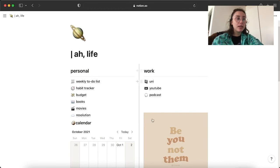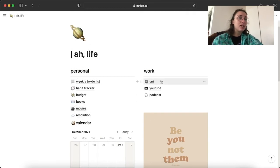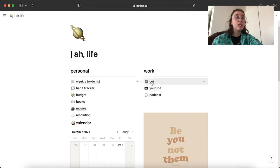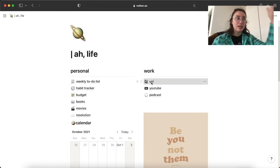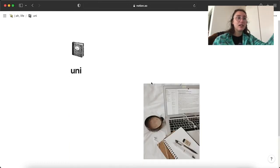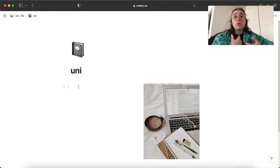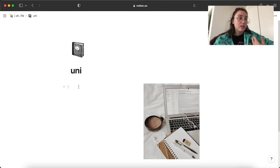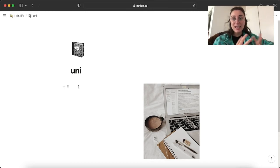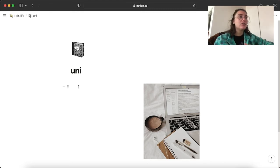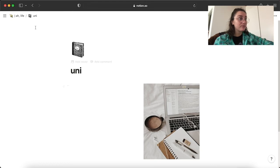And on workspace, I have, as I said, uni, YouTube and podcast. With uni, I don't know what to do with it. It's empty. I just added this feature because we don't have assignments, homework. We really don't have anything. So I really don't know what to do with it. We'll see.